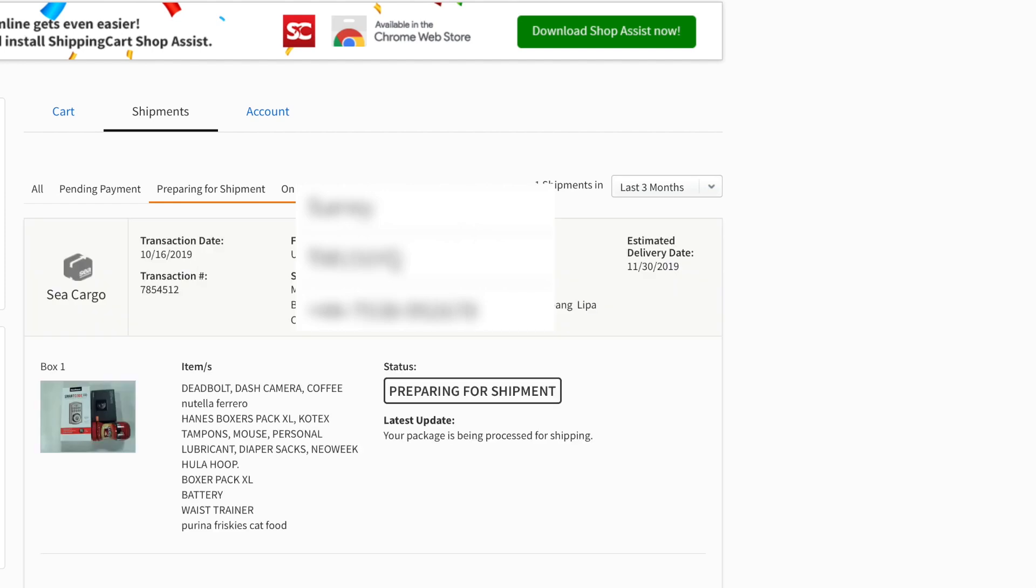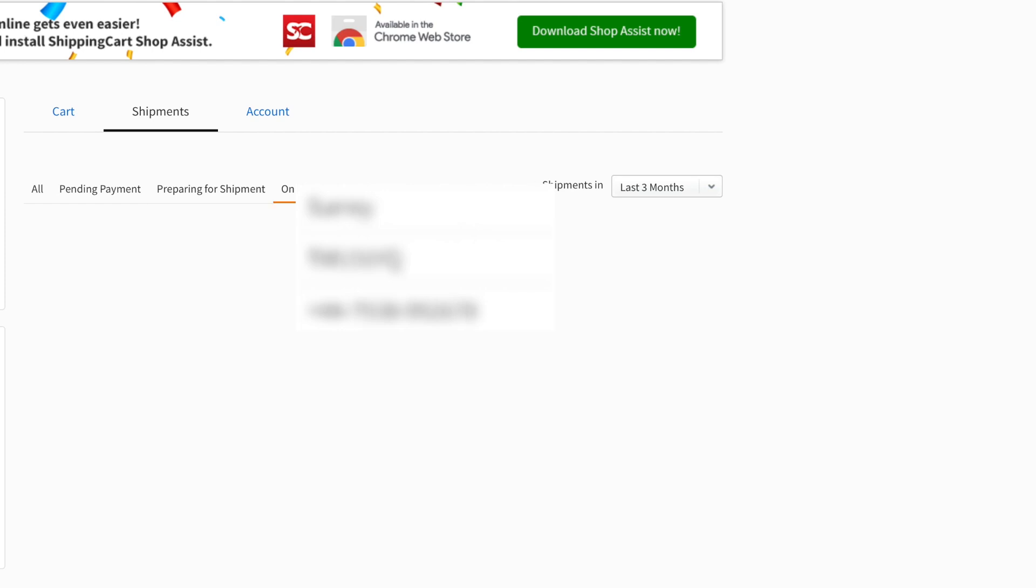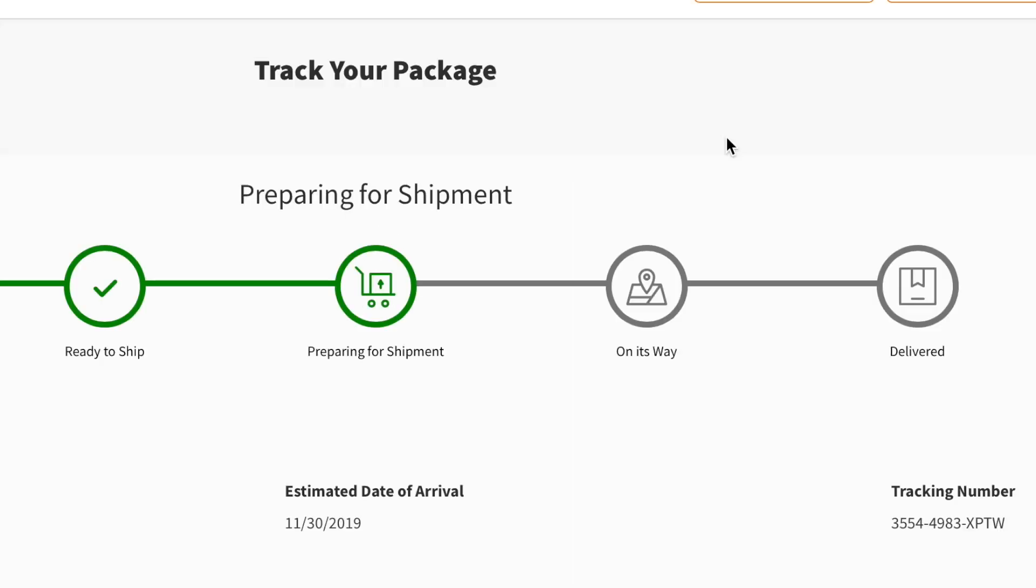It's going to tell you when it's on its way, in process. Then you can track your package if it's on its way or delivered. Right now they're preparing it for shipment.